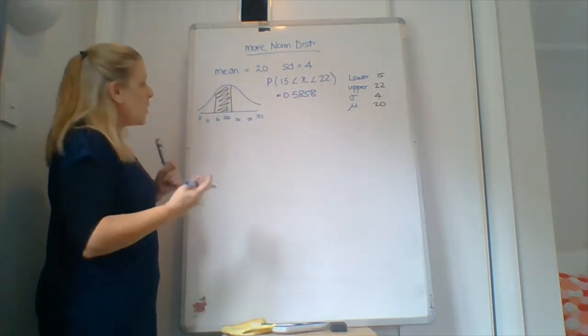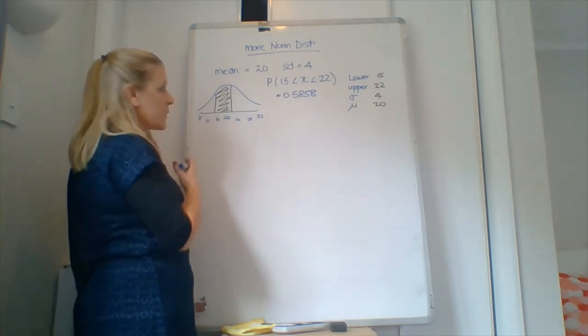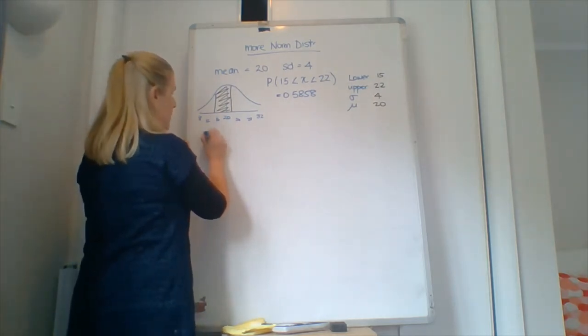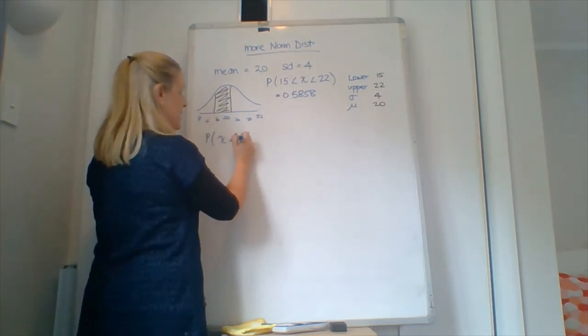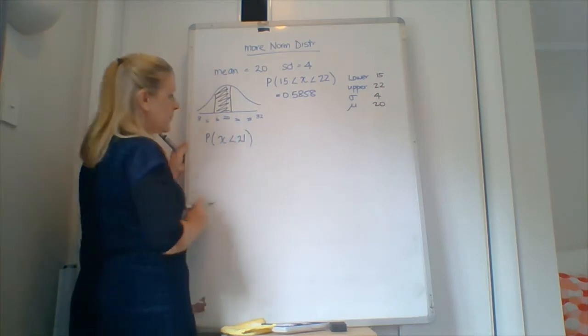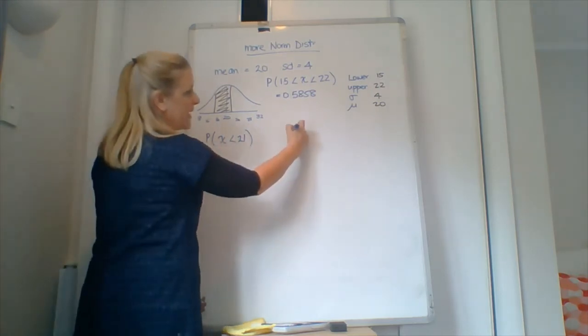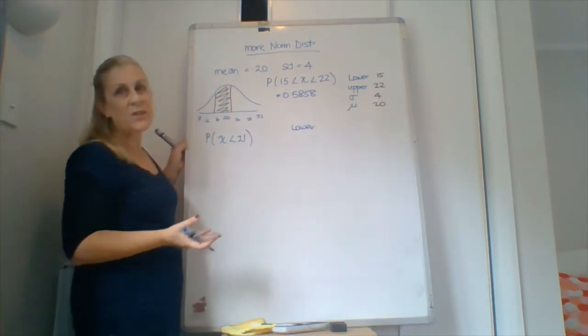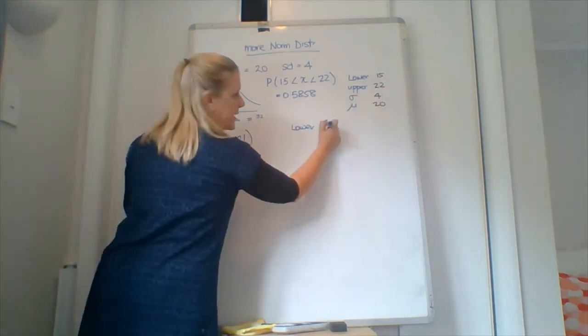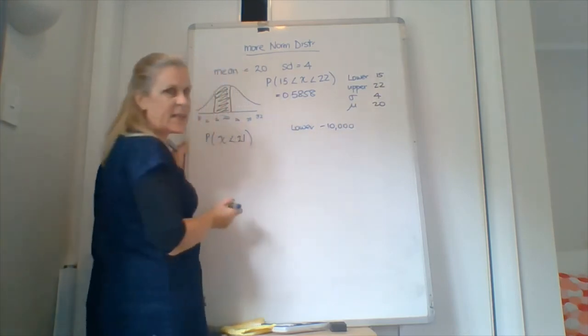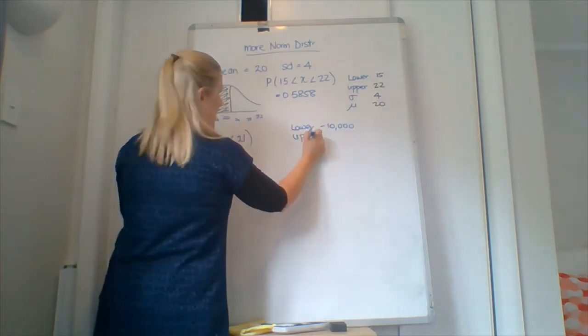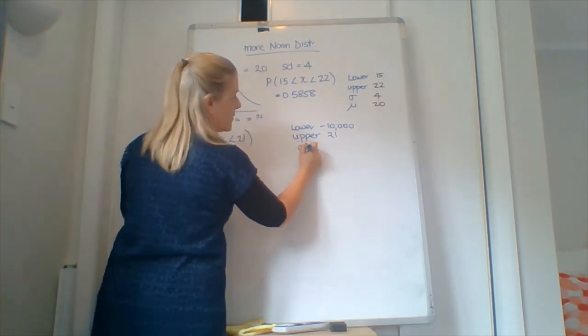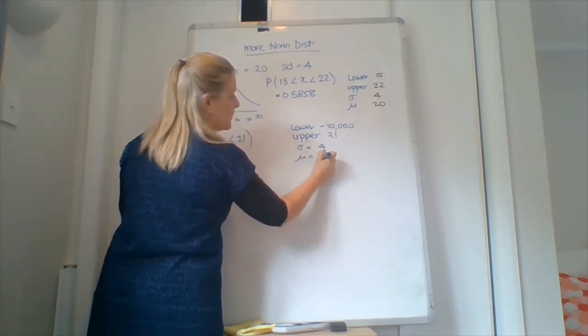So what we need to remember is that if we're doing a less than, so a probability of X being less than 21, all right, this now means a lower value is way down over here somewhere. So when we do this we just get into the practice of putting a big lower number in like negative 10,000. So upper will be 21, standard deviation will be 4, and the mean will be 20.